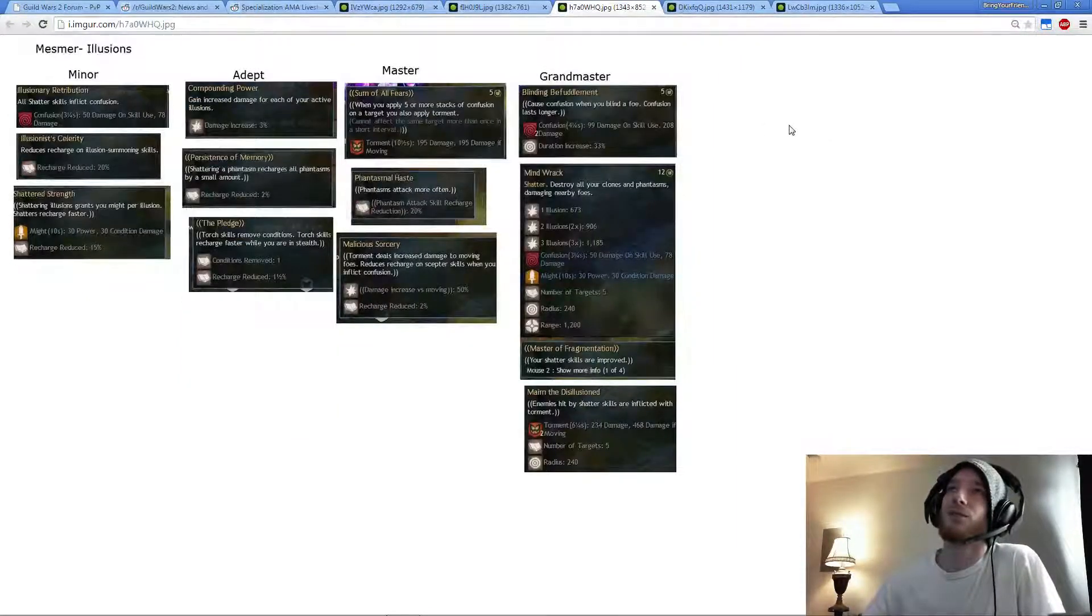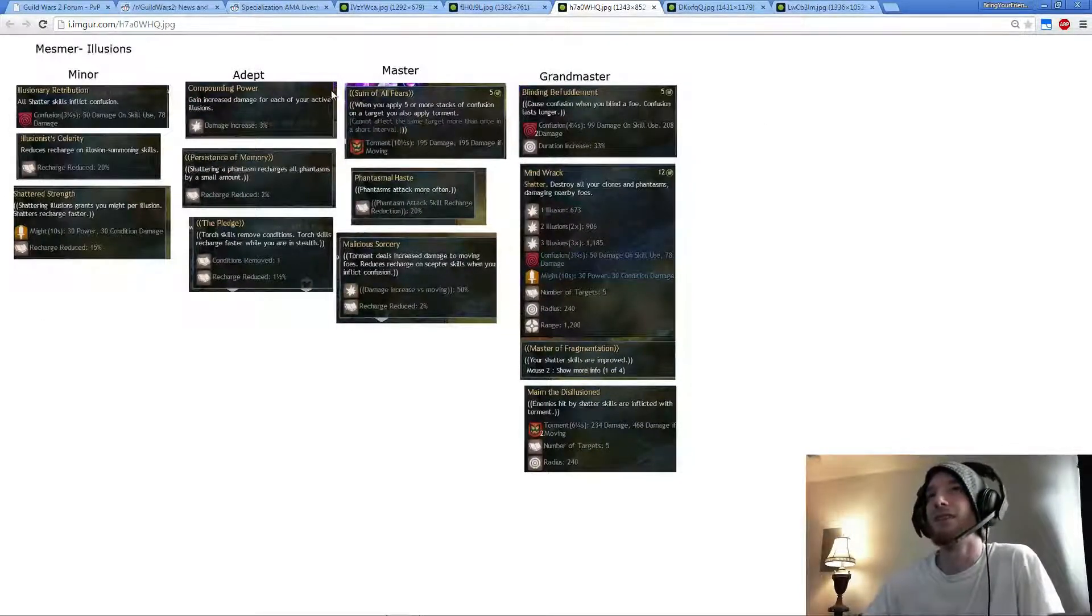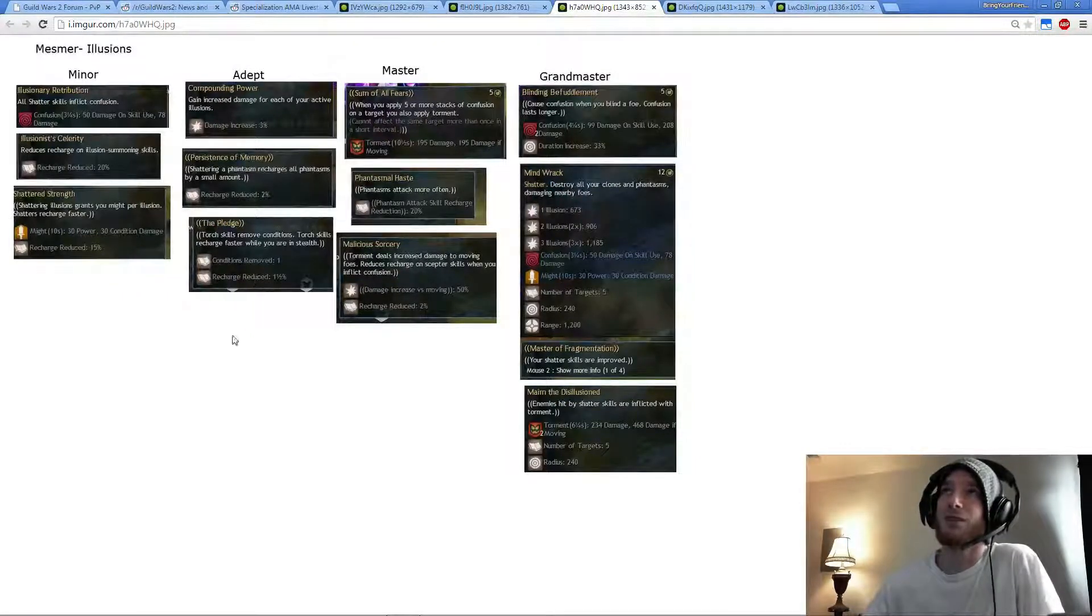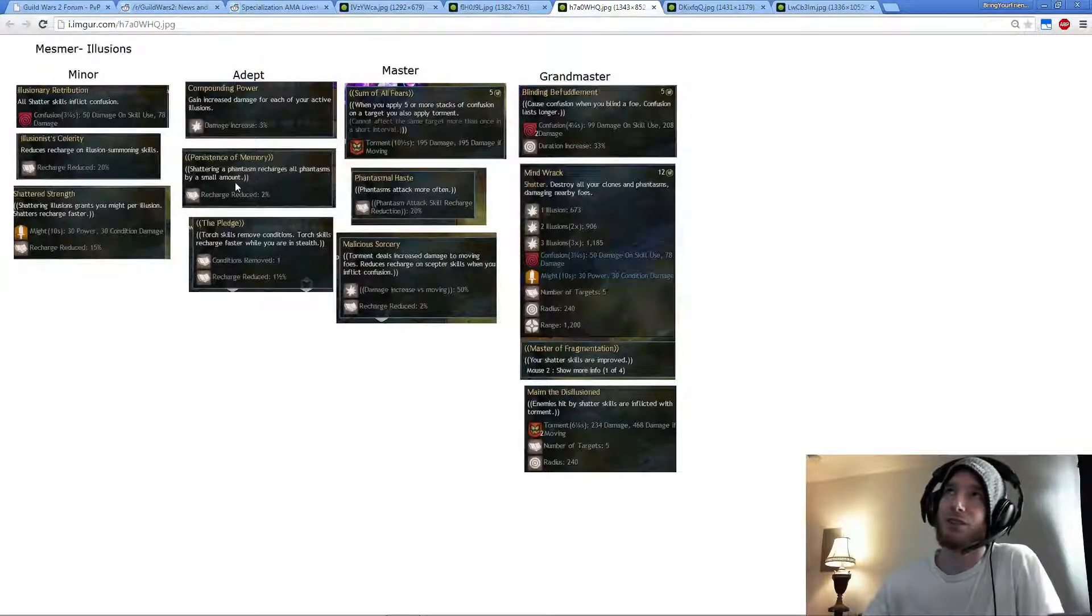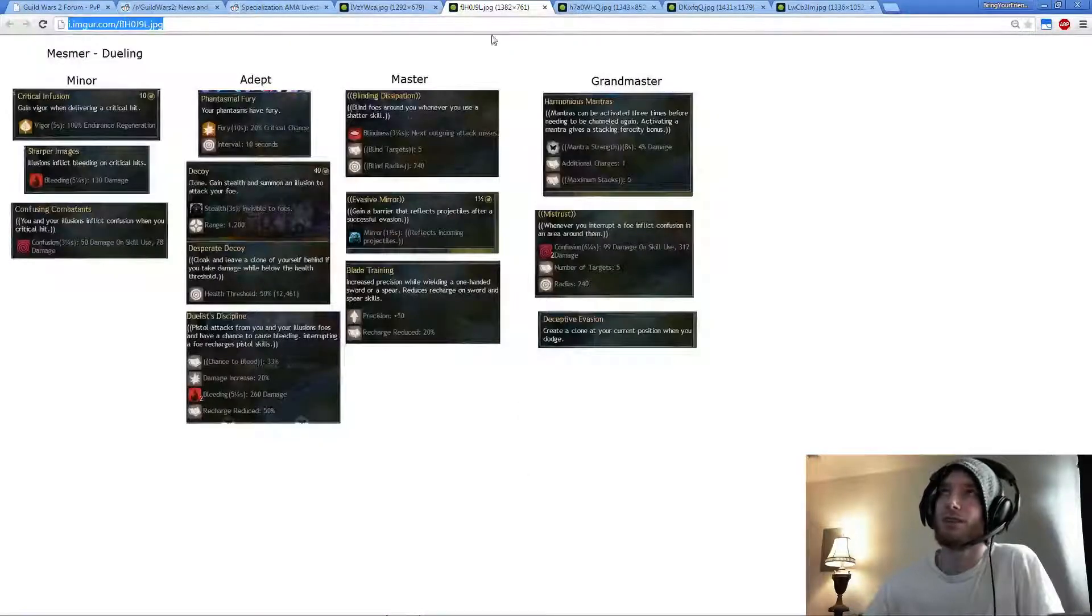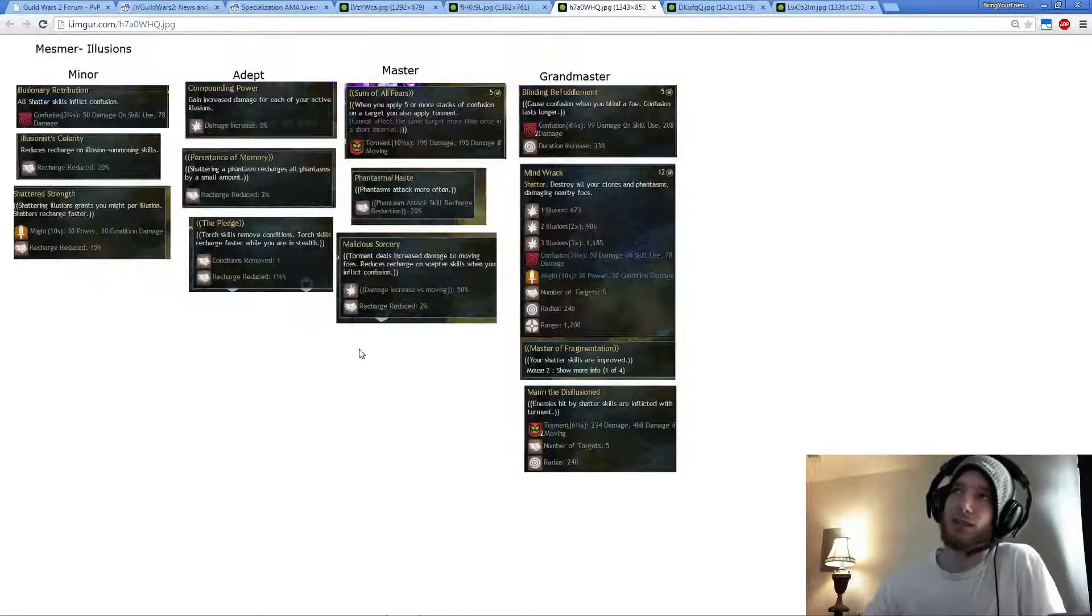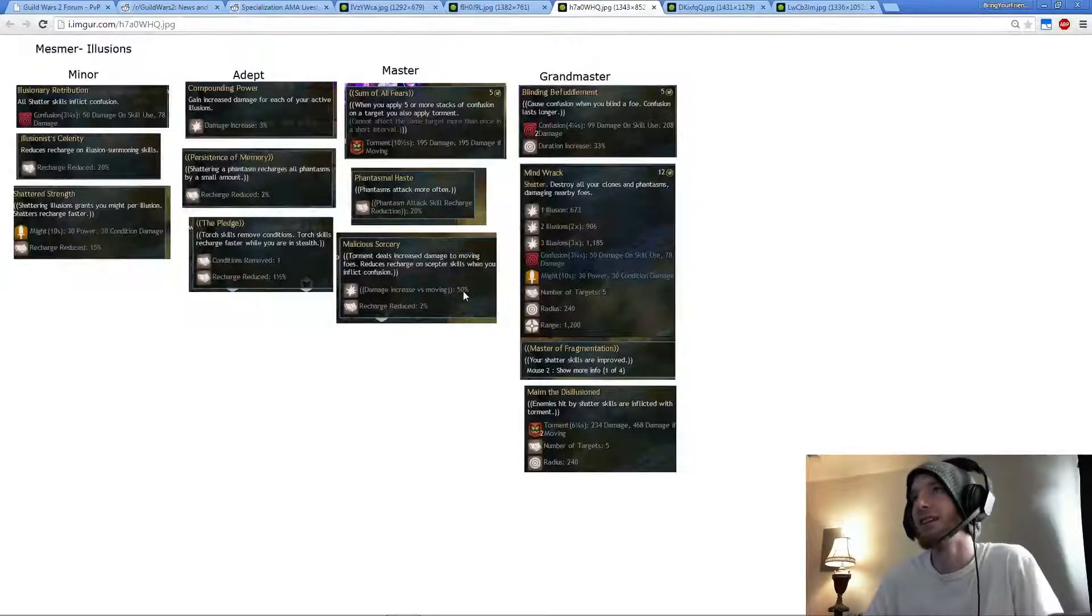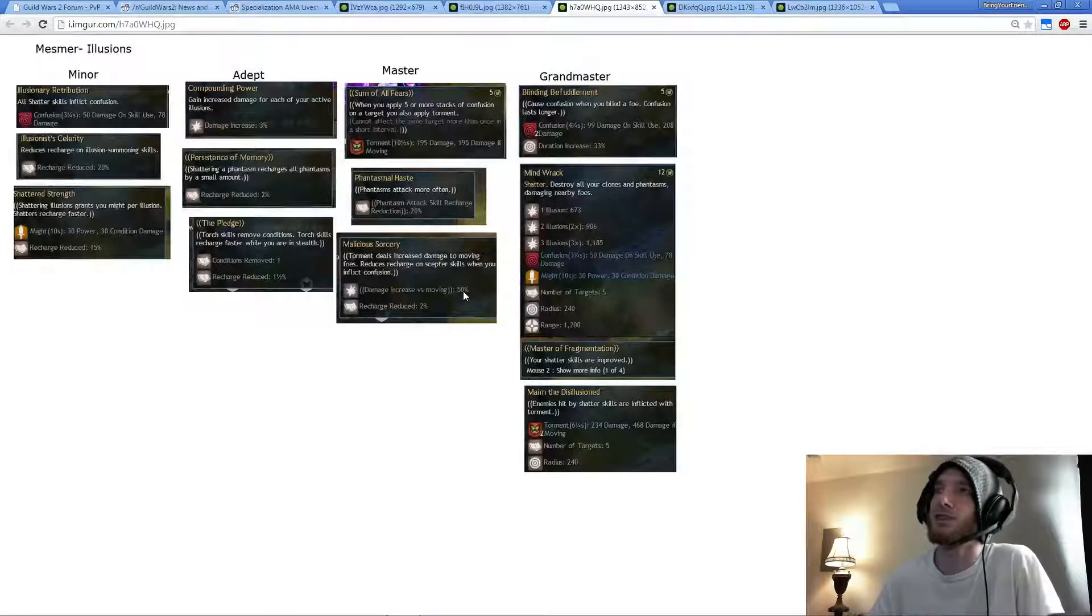For Condi Shatter going into Illusions, all Shatter skills inflict confusion, which is really good. When it comes to Adept, there isn't really one that... Probably Persistence of Memory I would pick up for Condi, just because you're Shattering anyways and the more Recharge the better. I wouldn't take the Pledge or the Torch because obviously of Duelist Discipline.